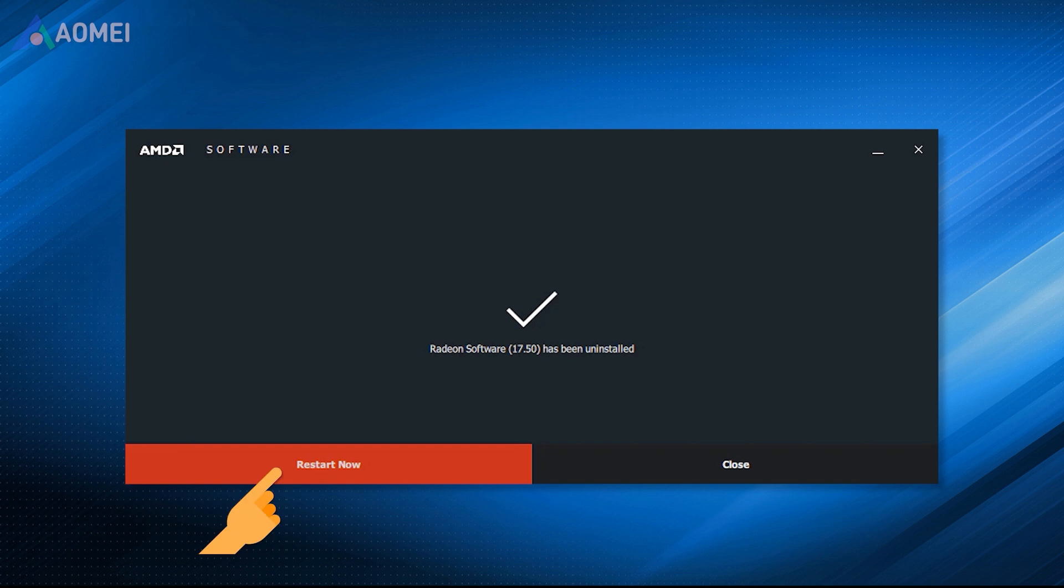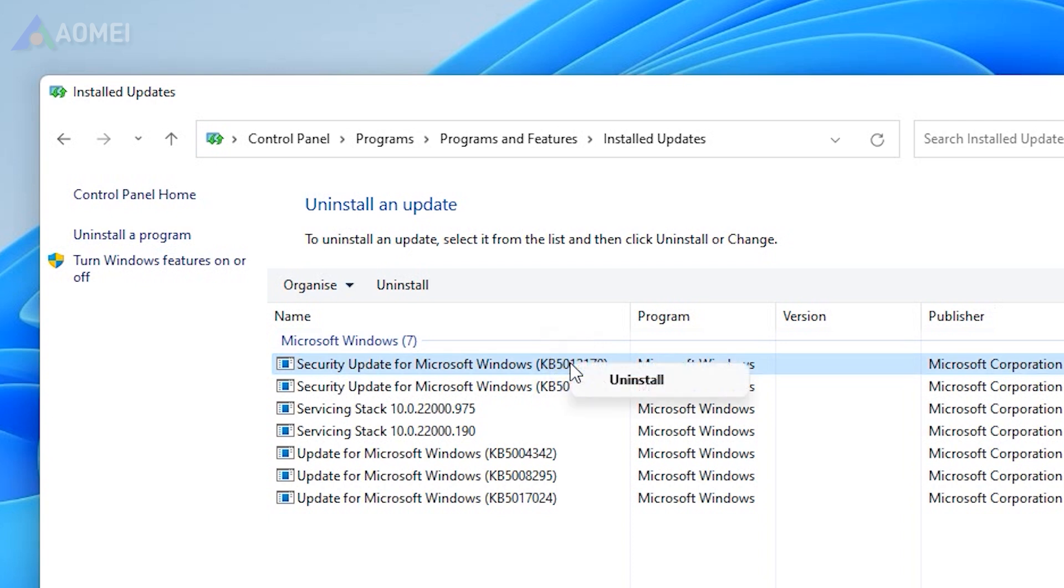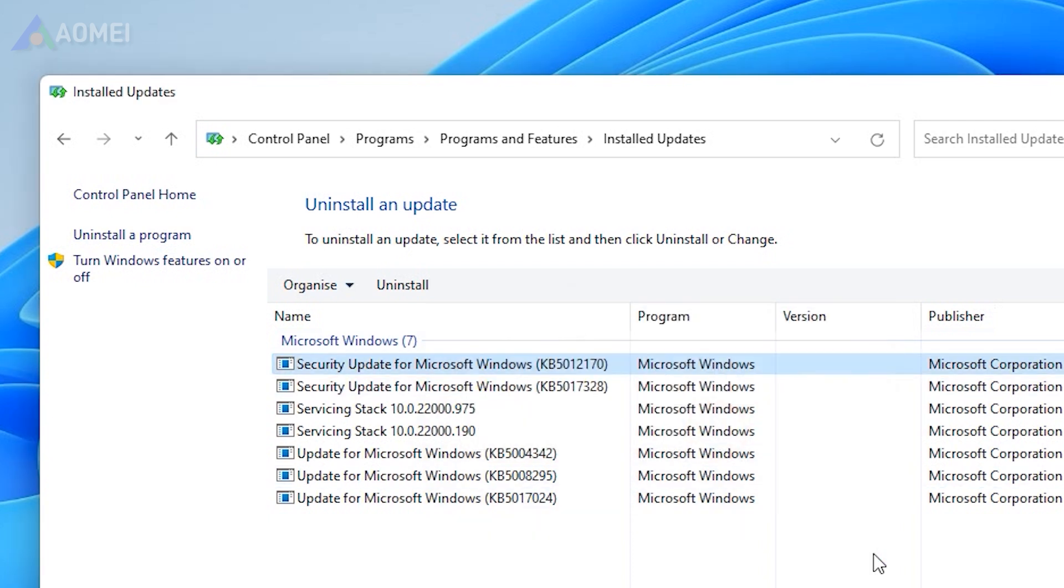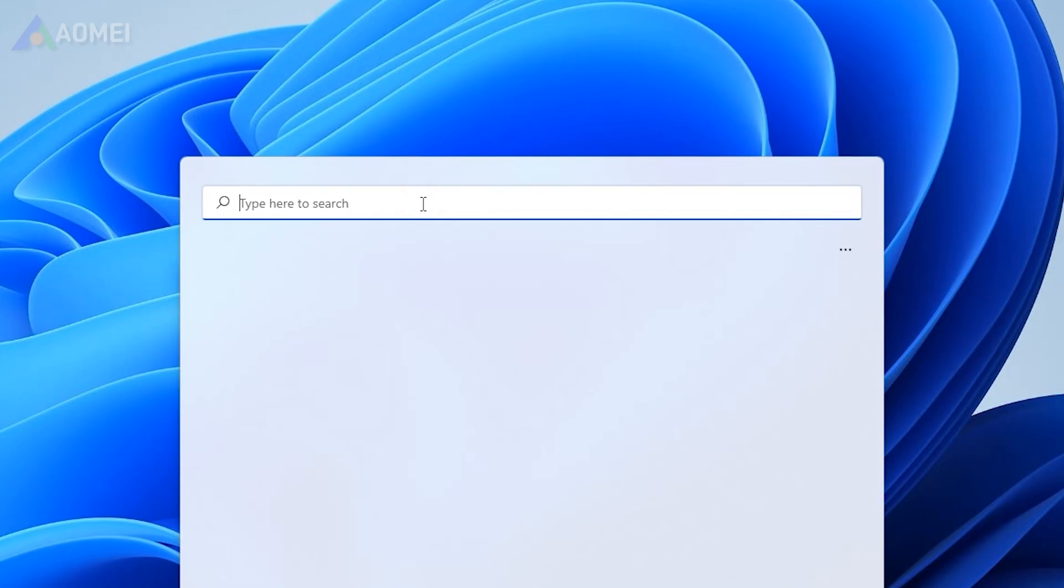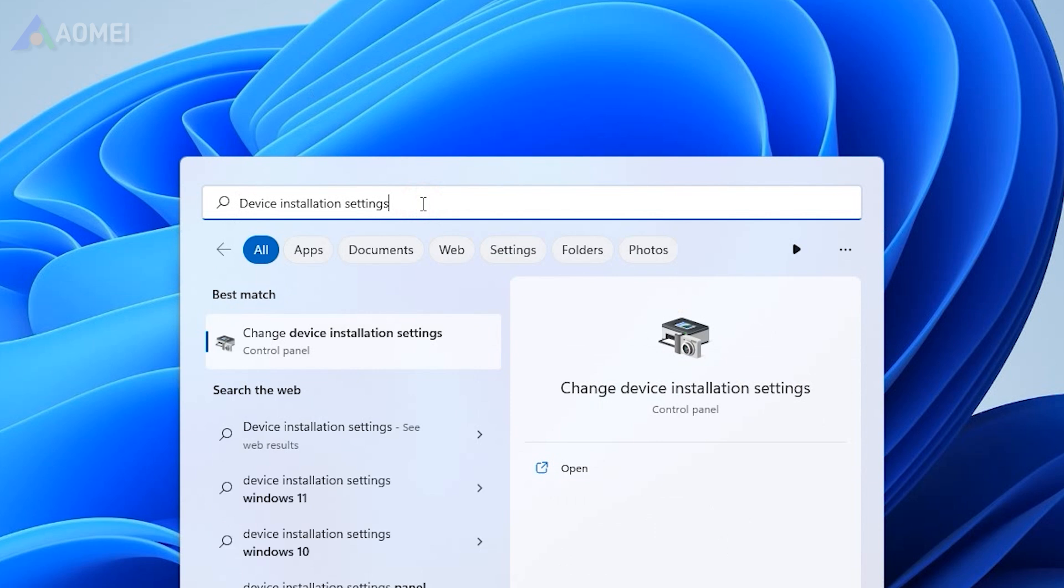Besides, you can also fix the Windows error by uninstalling the latest Windows update and stop Windows from downloading AMD drivers. If not, you will probably get the same error after each Windows update.